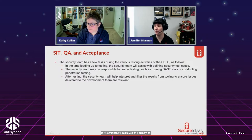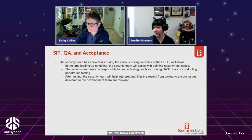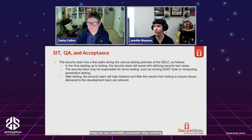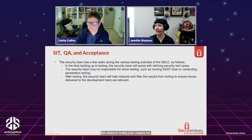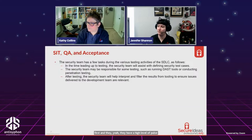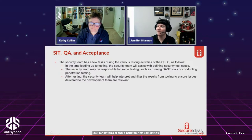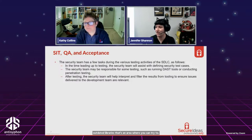Even before a full pen test, I always recommend running your own vulnerability assessment. We use Nessus, but there are open source tools like Nikto. They have a high level of false positives, but they look for patterns and indicators — if you get back a bunch of outdated libraries, that's an area where you can provide fixes prior to pen testing. It's really good for weeding out the low-hanging fruit.